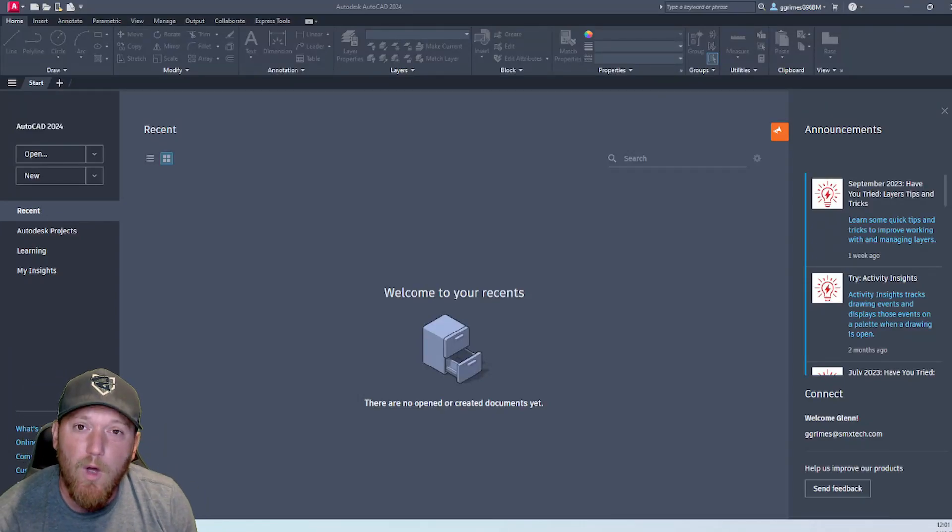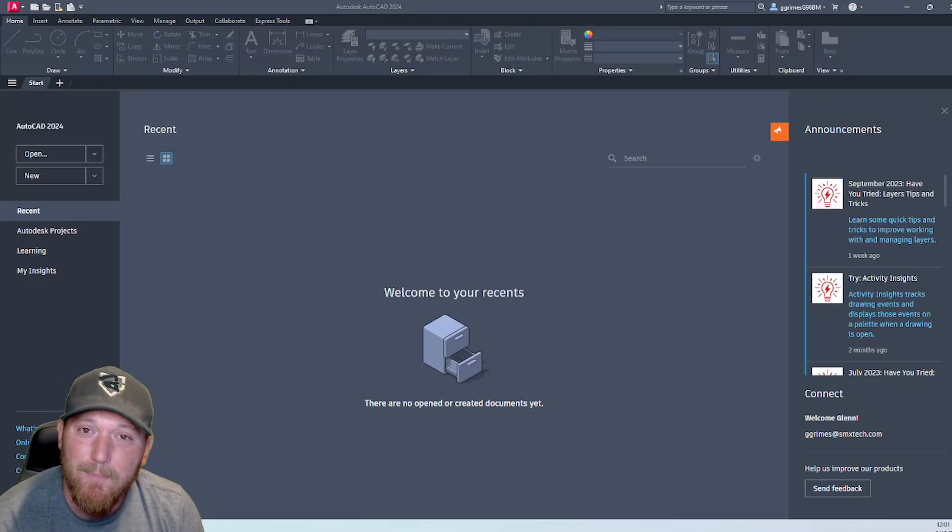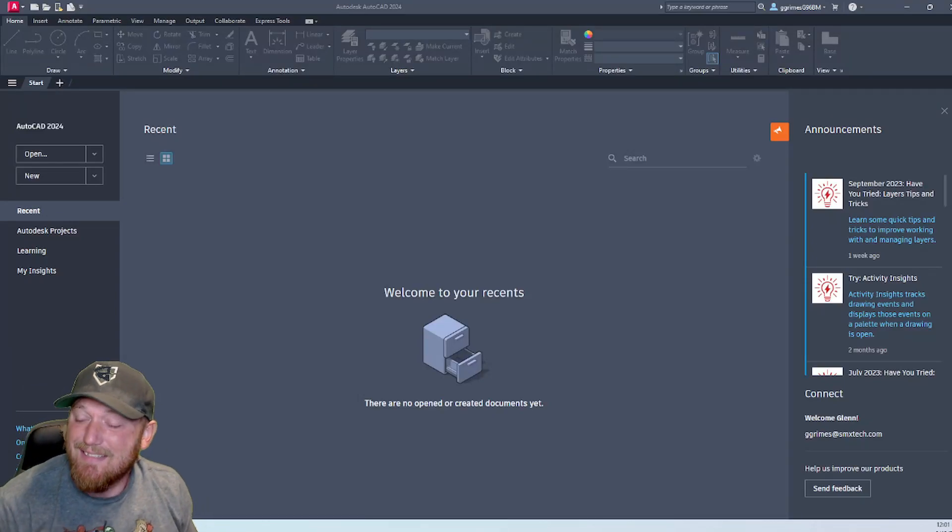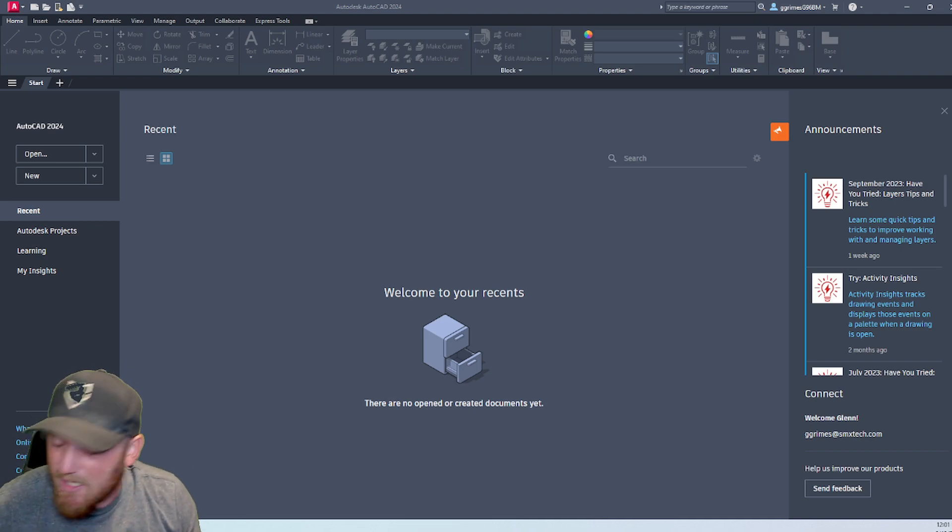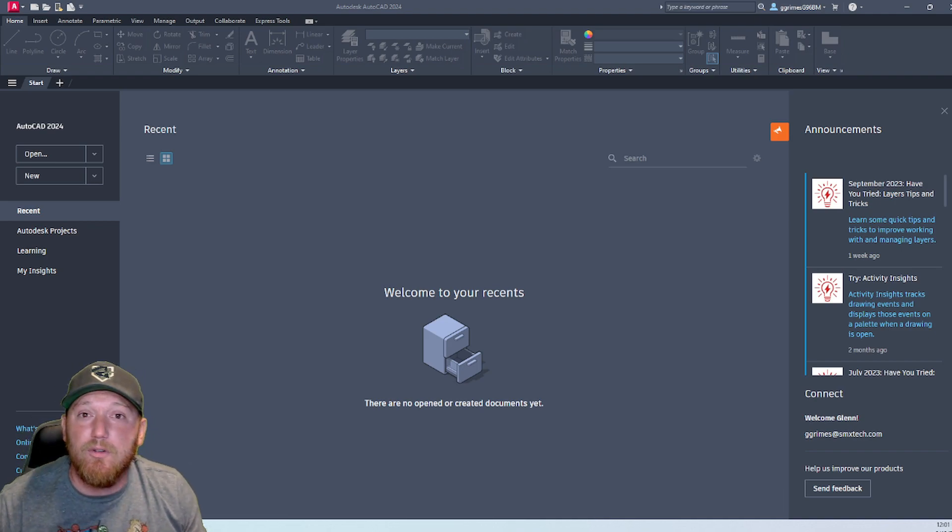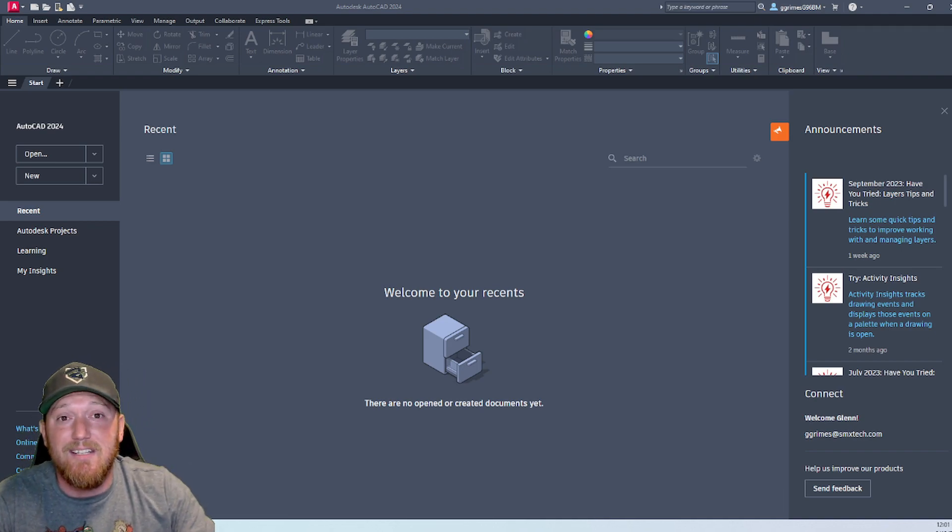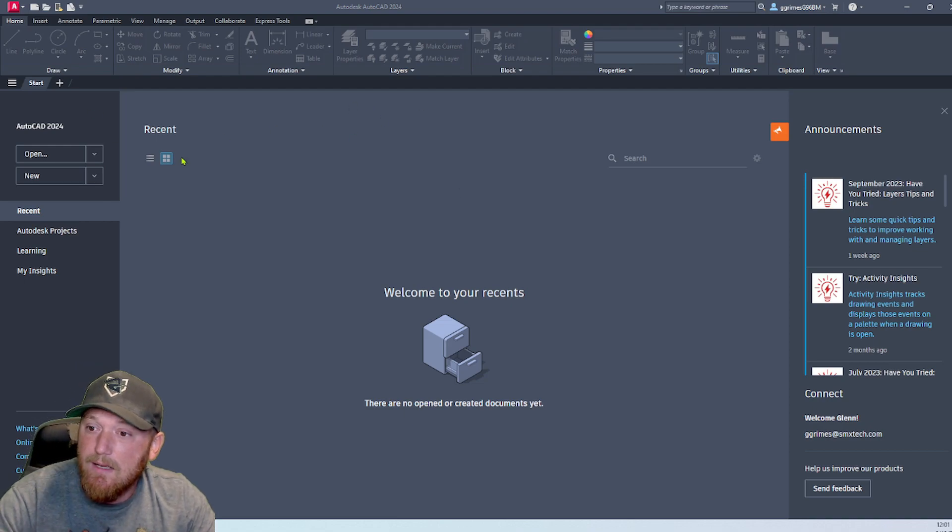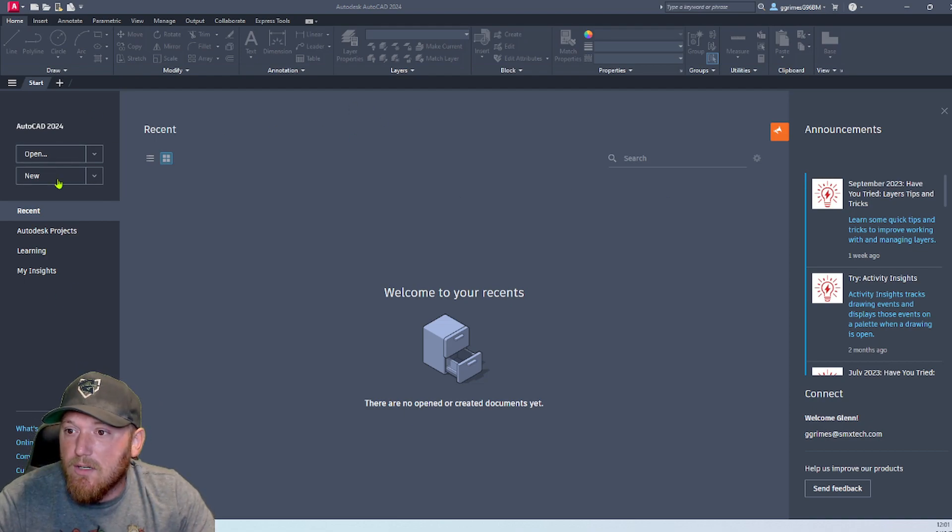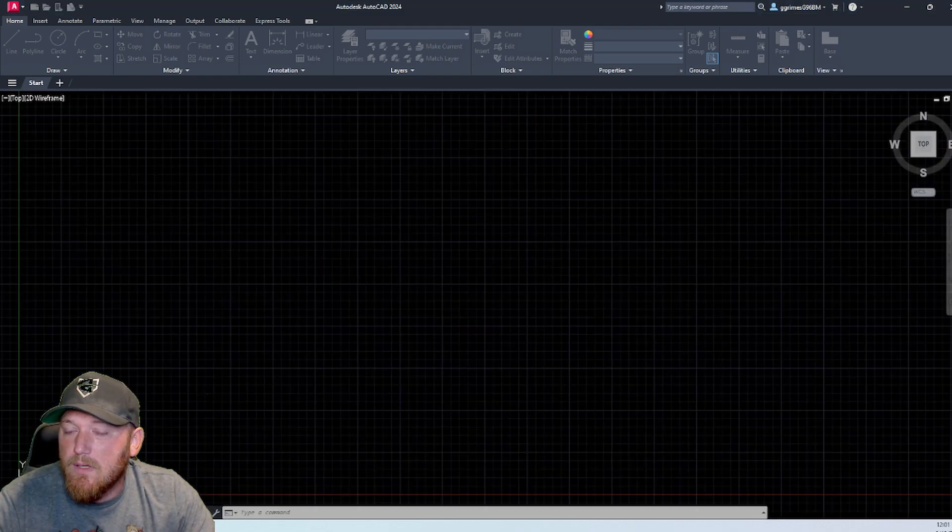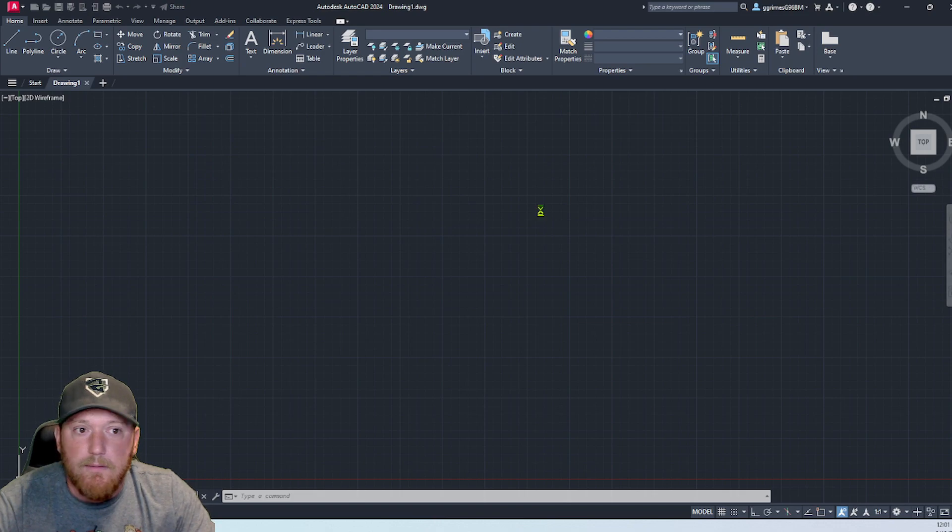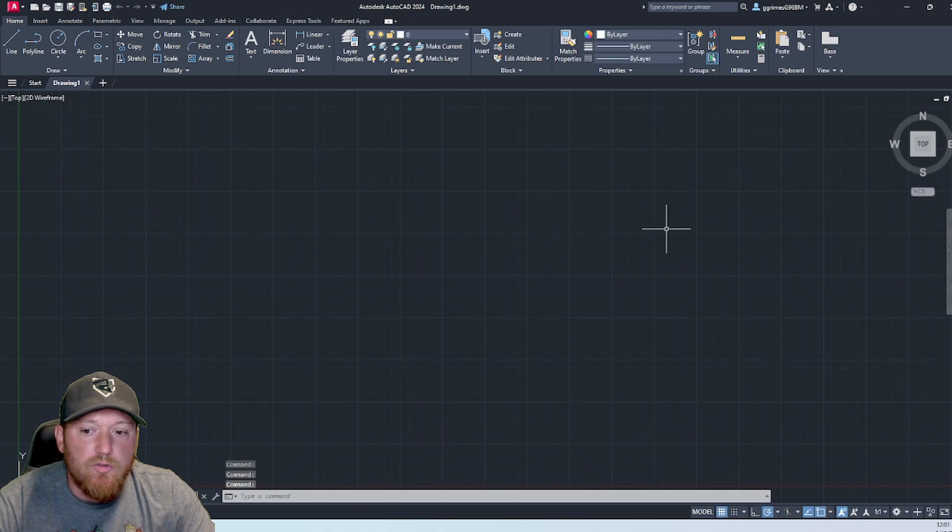What's up YouTube and welcome back to another episode of Gamers Who Don't Know. Today I'm going to show you how you can set up your 2024 AutoCAD into classic workspace. The first thing you're going to want to do is go ahead and click a new drawing.